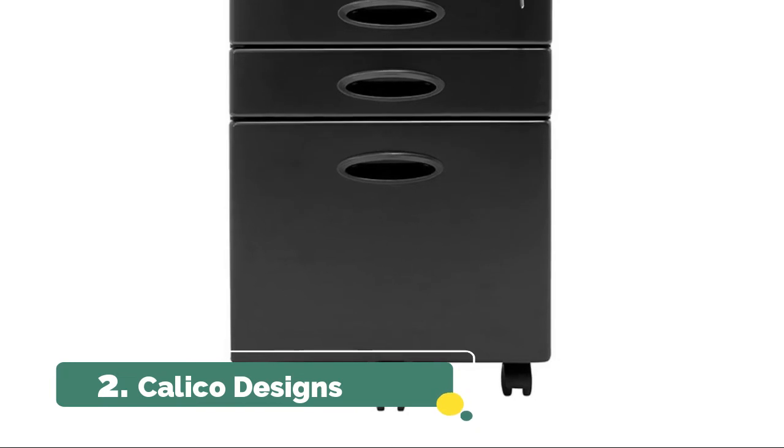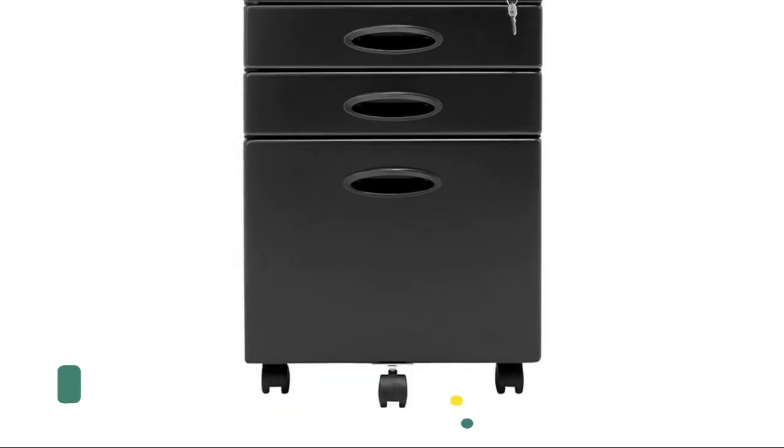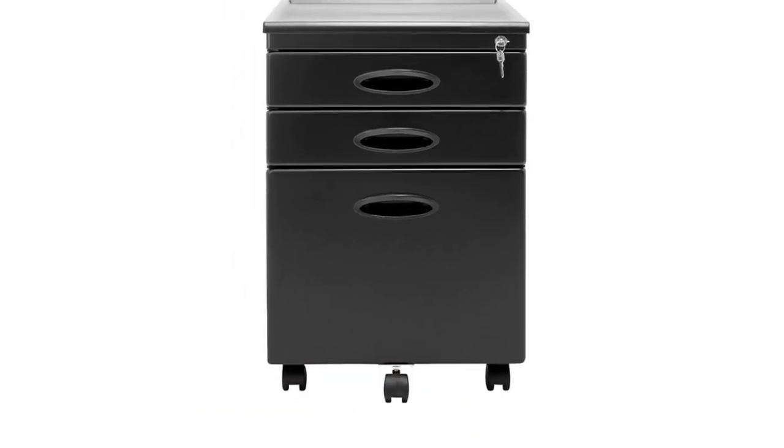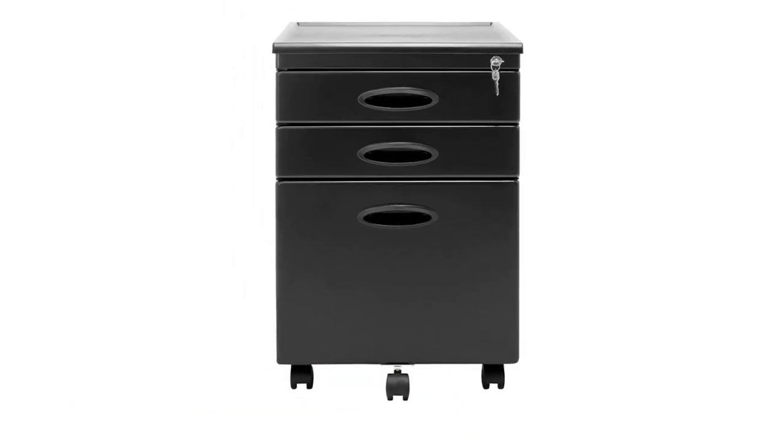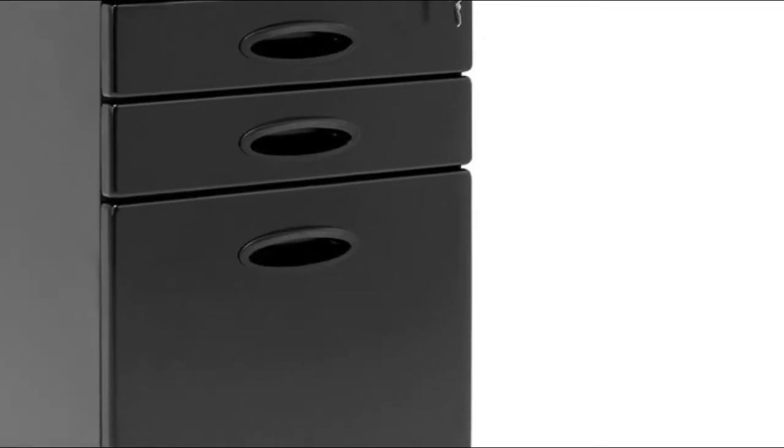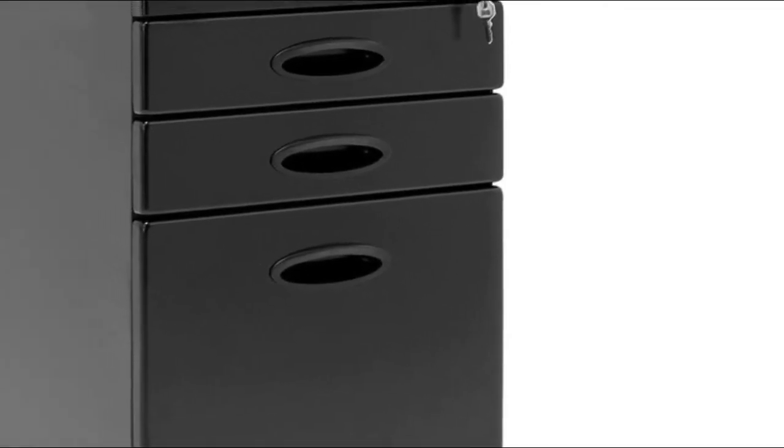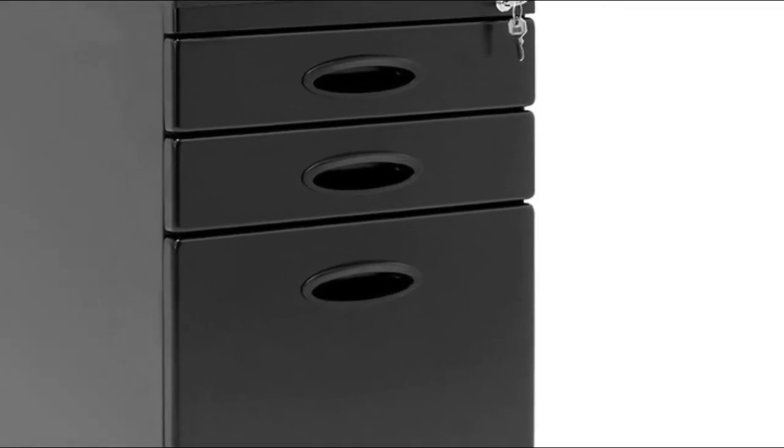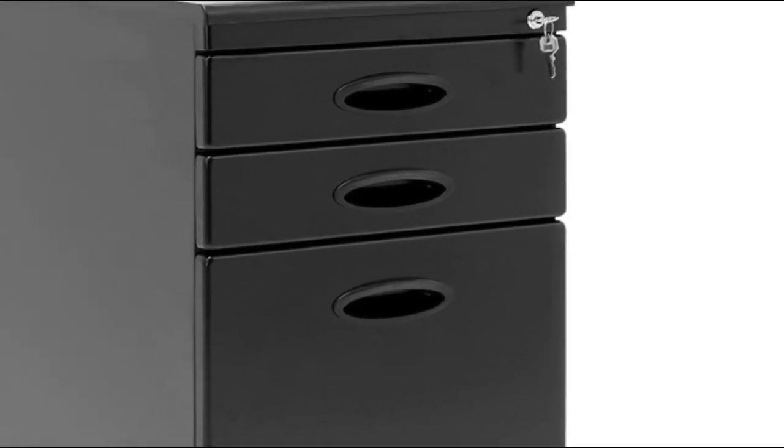Caster on the file drawer prevents tipping. Organizer tray included for small office supplies, fits under desk to save space. Plastic ridge top with lip prevents supplies from slipping off.